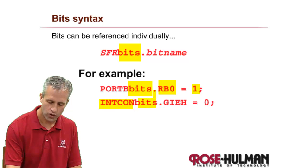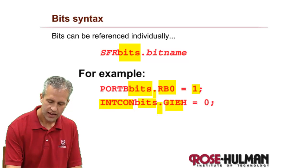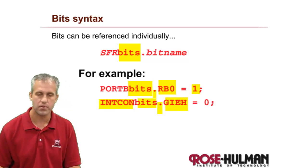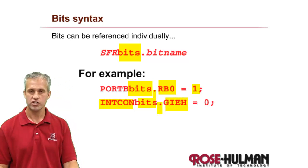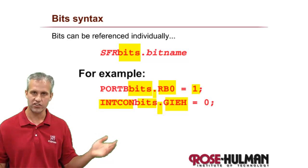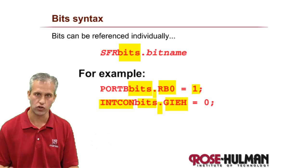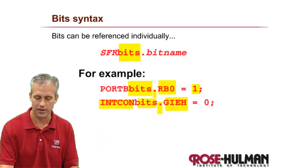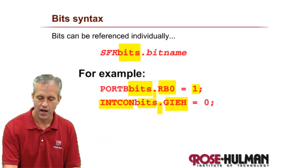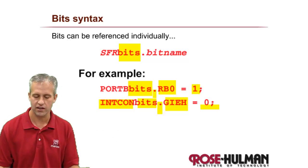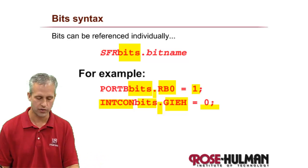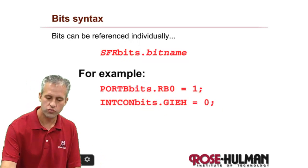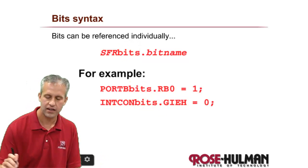So there are a lot of special function registers. Here's INTCON, and we say the word bits and then a dot. INTCON has a bit named GIEH, stands for global interrupt enable high, don't worry about that today, and you can set it to a value. So it's this really handy bit of syntax that you have available because the compiler we use gives it to you.